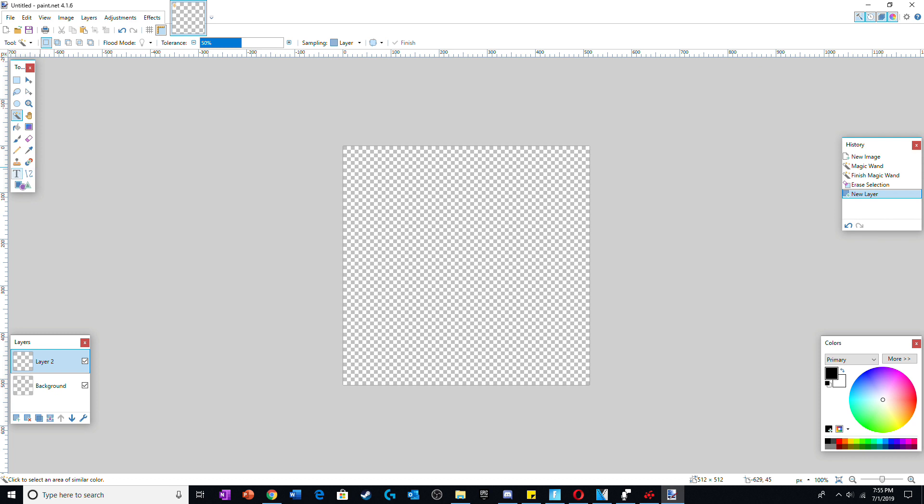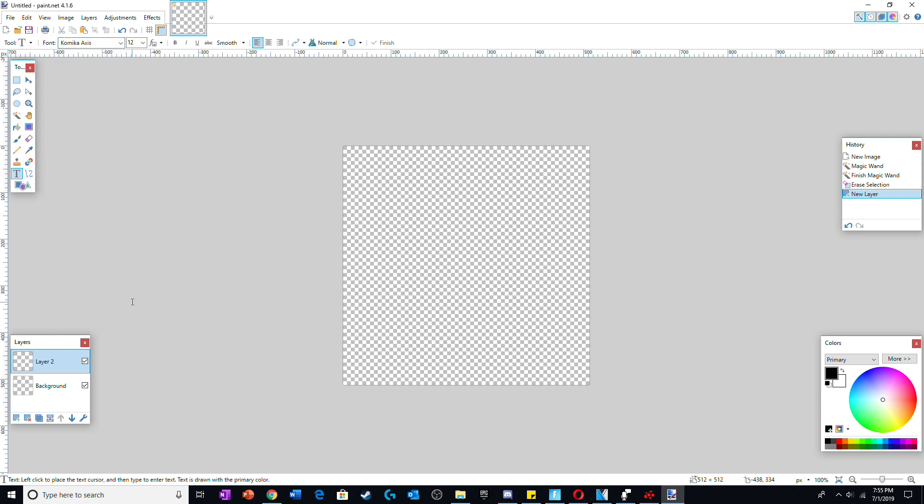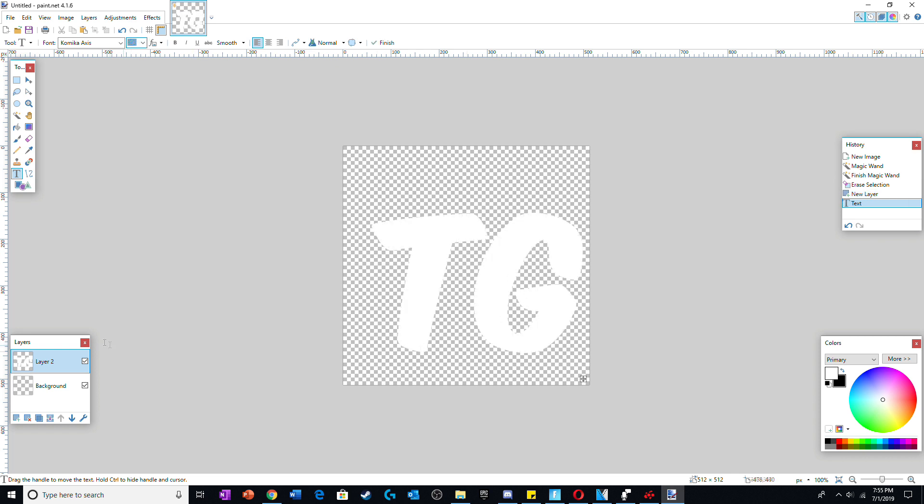Now for the logo, select the font you would like and for now, make the font white. You can keep this in the same layer as the background or in a new one. Using Object Align, center the text.